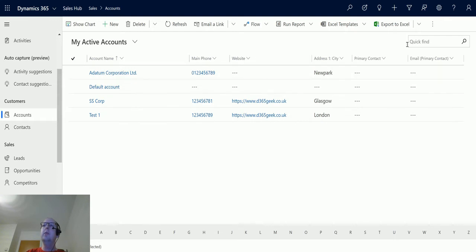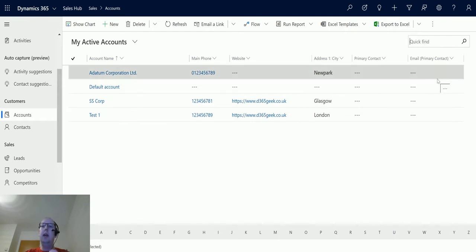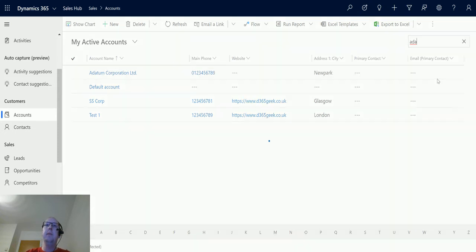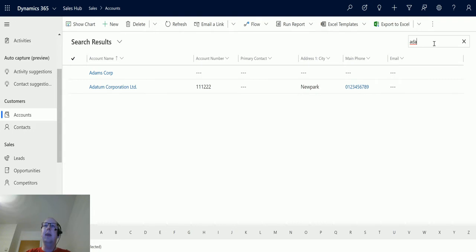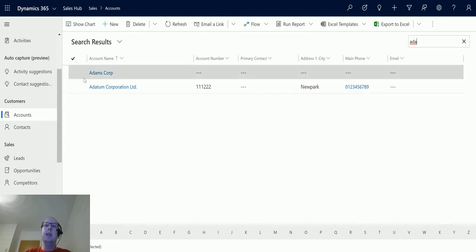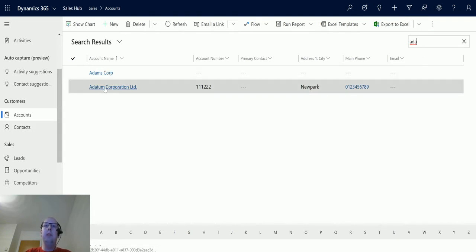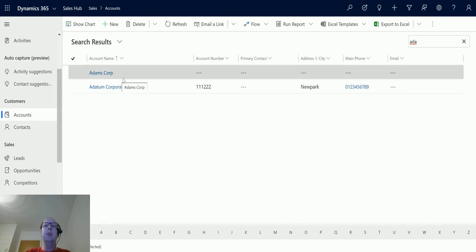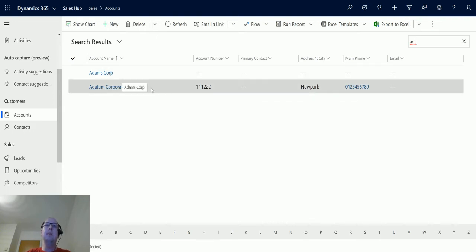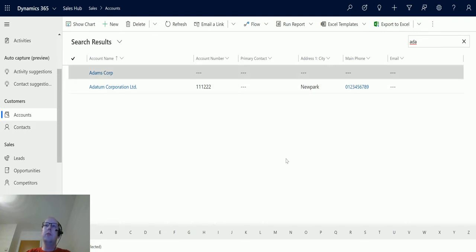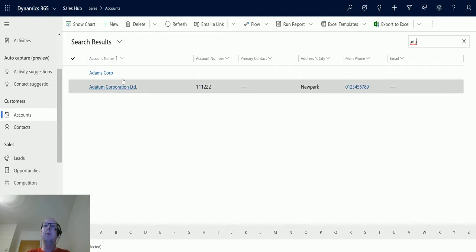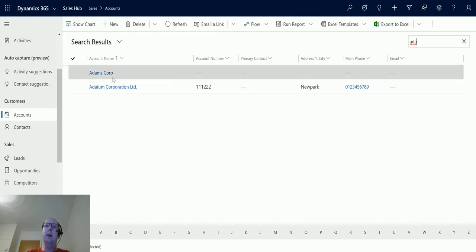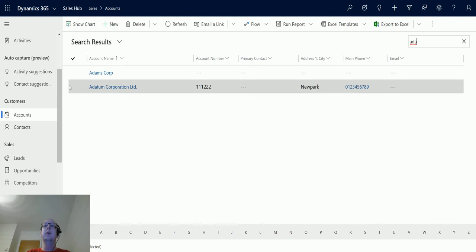So what does this do? In here, if I type in the words ADA and press enter, it's going to go off and find all records that begin with the letters ADA. And as you can see, I've actually got Adams Corp and Adatum Corporation. So we were on a page called My Active Accounts, but the return results are actually ignoring that view and looking for anything that is active in the system.